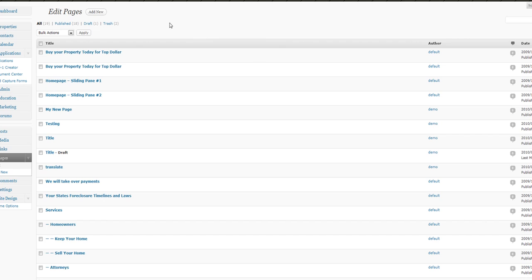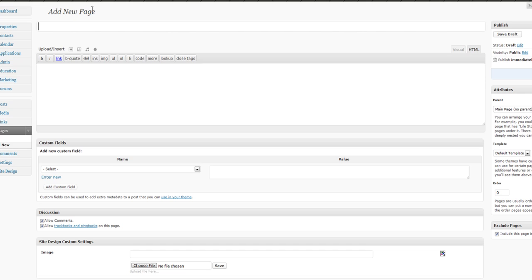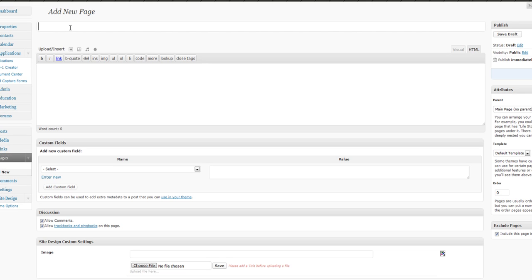Some people like to add this to their contact us page, but for this example, we'll just go ahead and create a new page. So we'll call it testing the form.